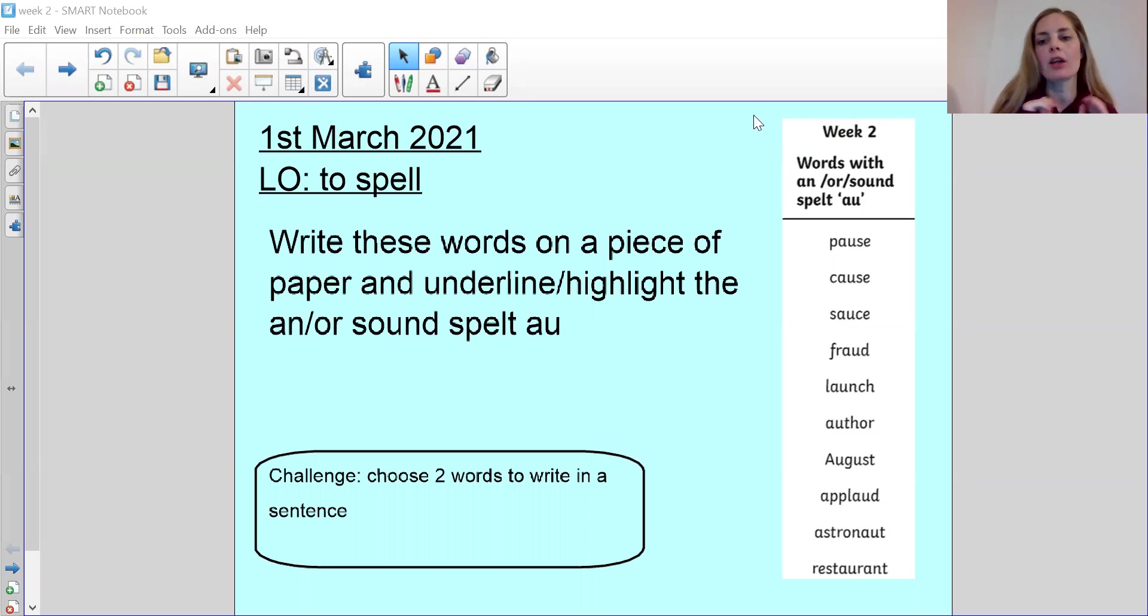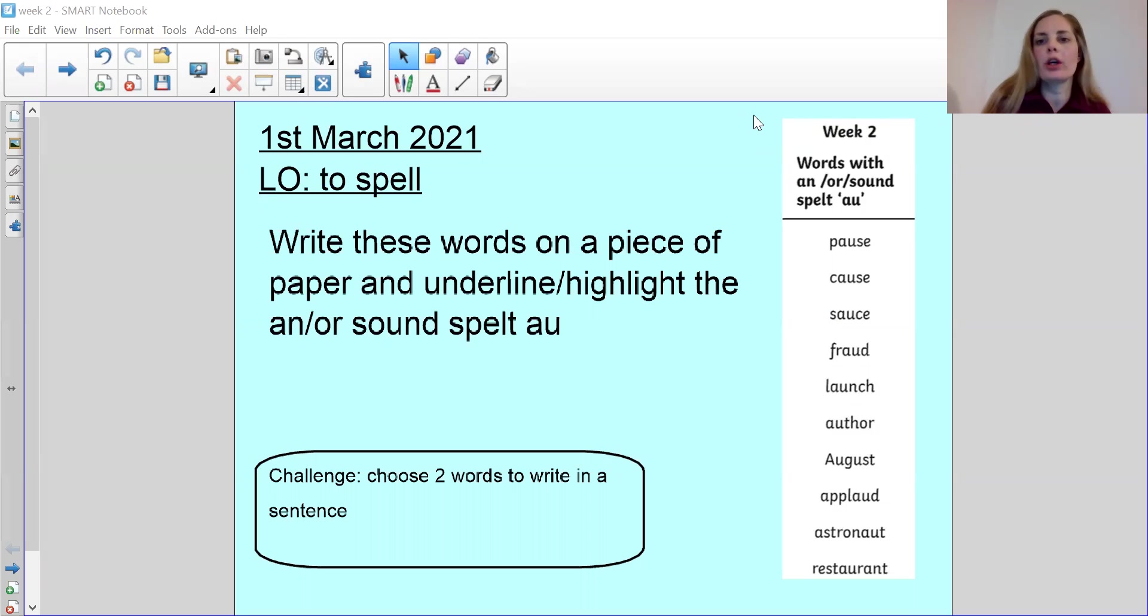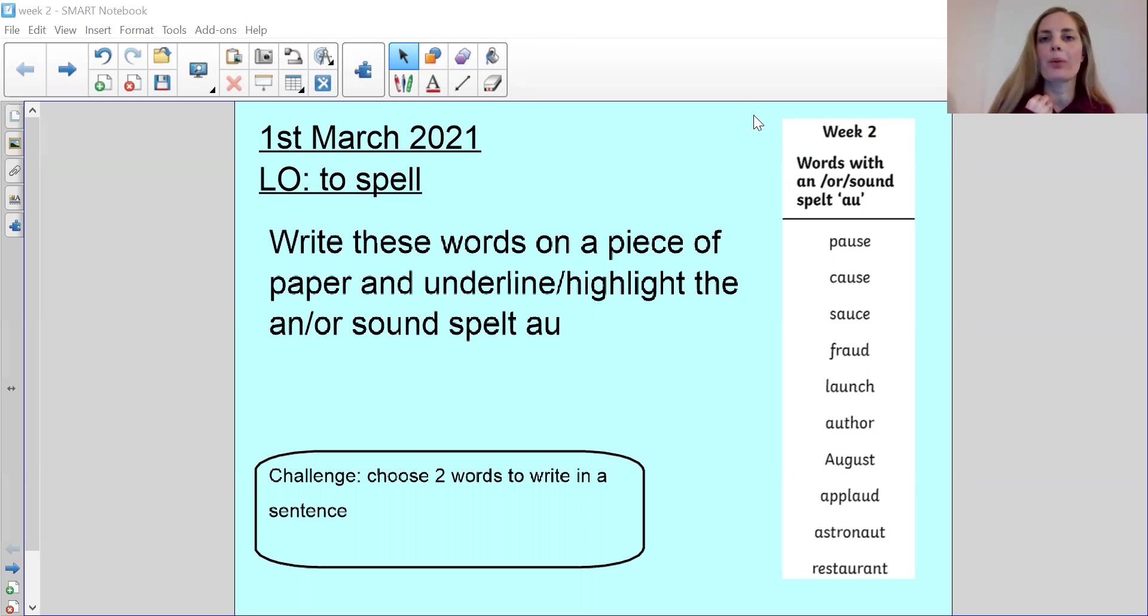So we're going to be looking at our next 10 words and these are words that are spelt with the AN or the OR sound but we spell them with the AU letters.